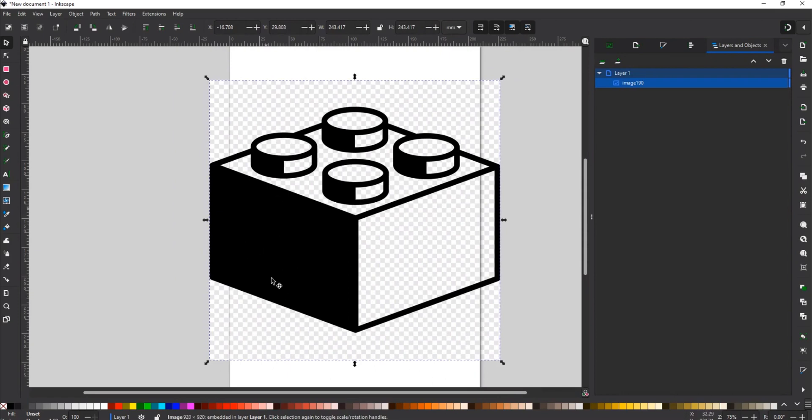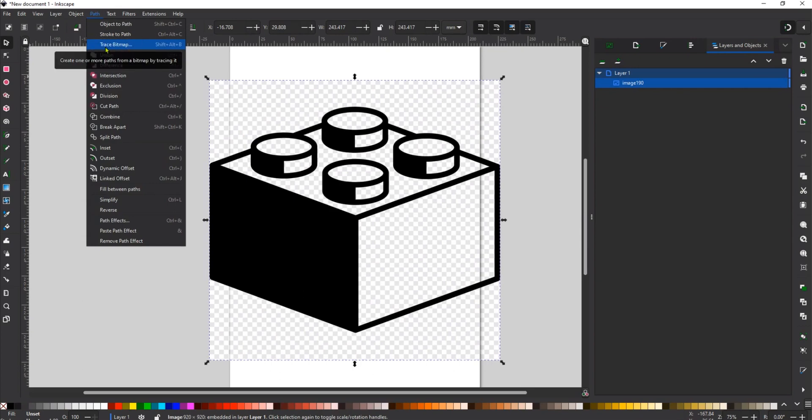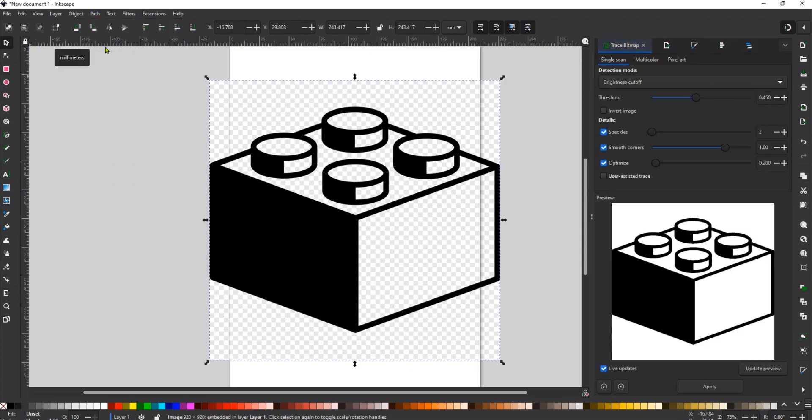Notice that I have all this stuff that I want to start copying. So I'm going to go up here to Path, and where it says Trace Bitmap, or you could use Shift-Alt-B to bring this up. I'm just going to click right here, which will bring up my tool for tracing bitmaps.